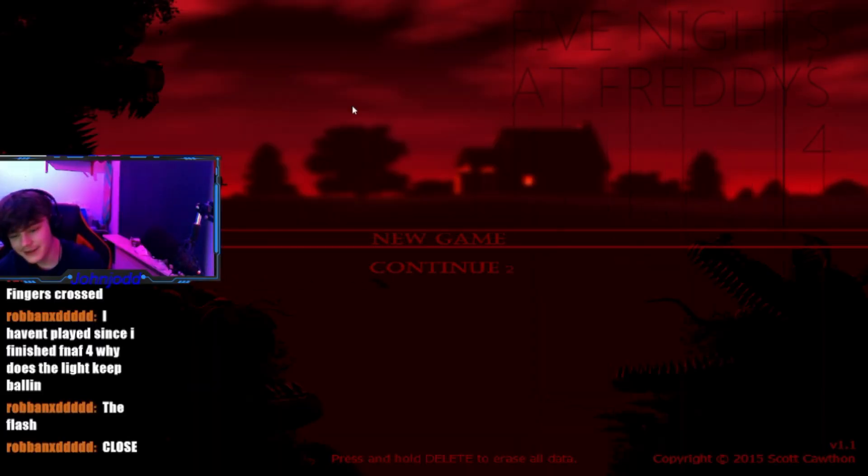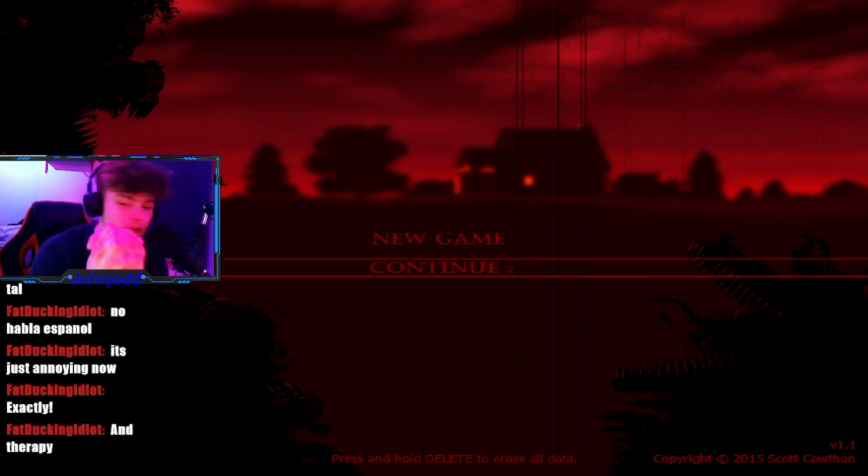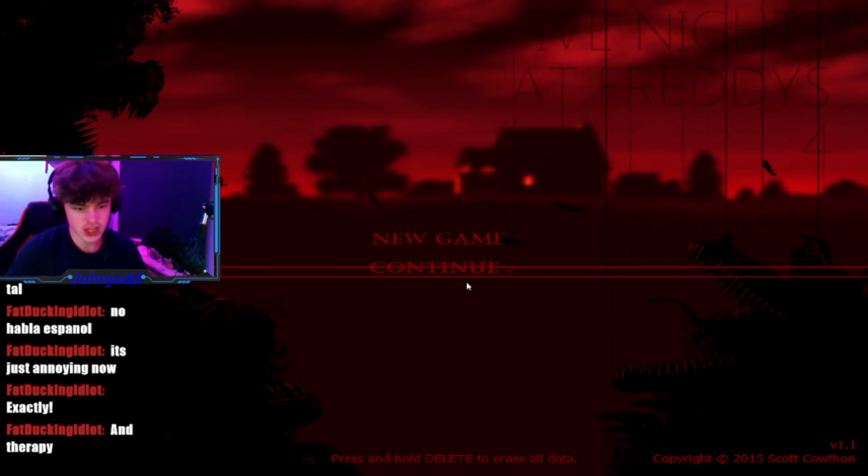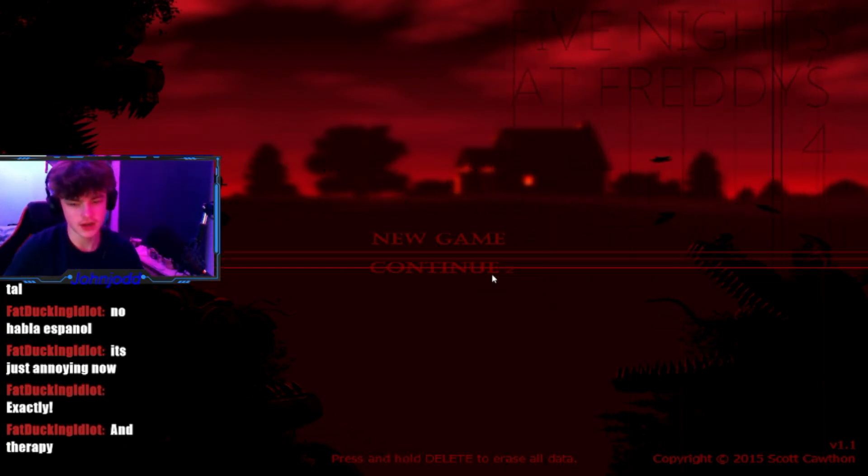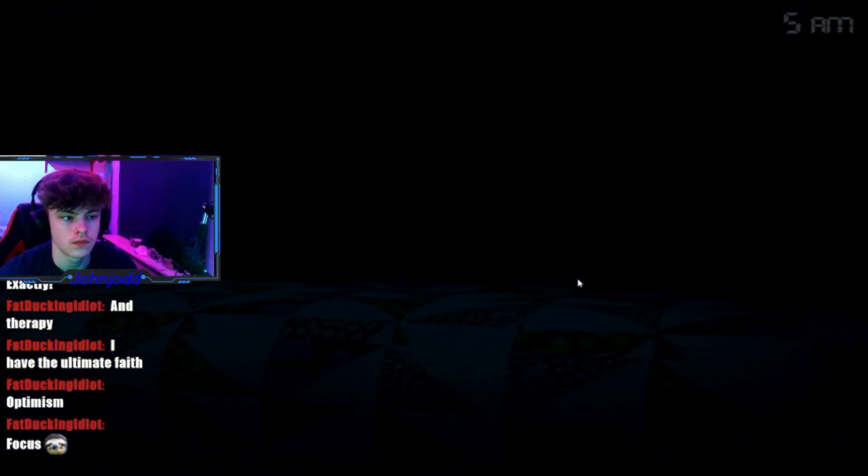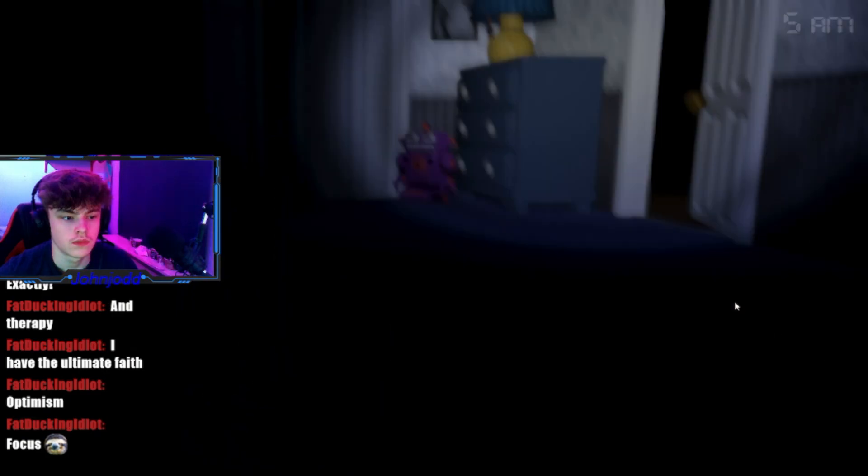Bro, I've been doing this for one hour. One hour later. I'm ready to finish this night. I'm ready to finish this night. Did we finish this night?